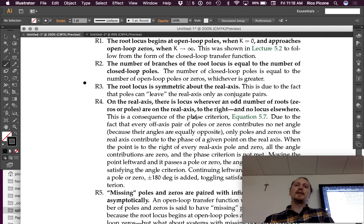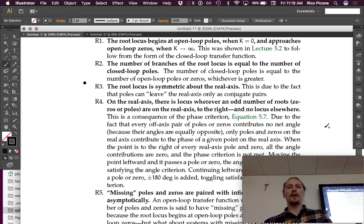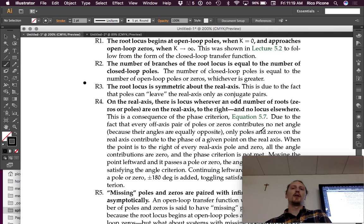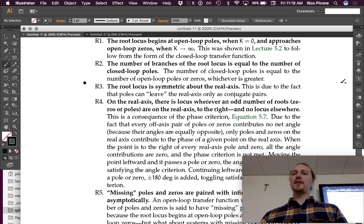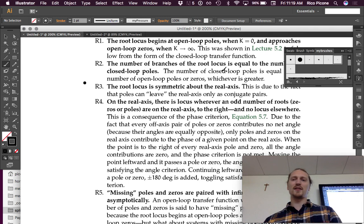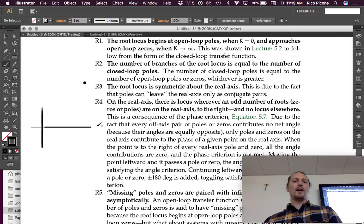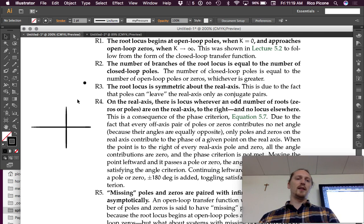Rule four — on the real axis, there is locus wherever an odd number of roots, zeros or poles, are on the real axis to the right, and no locus elsewhere. Let me sketch that so we can parse it more easily. If we've got our complex plane and we've got some poles and some zeros on the real axis, on the real axis there is locus wherever an odd number of roots are to the right.